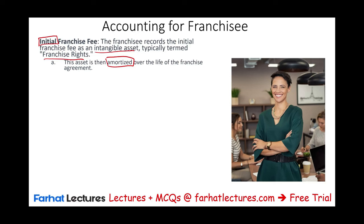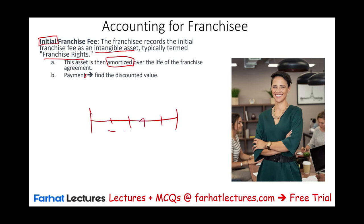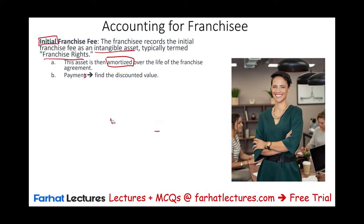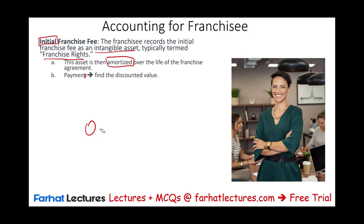If the agreement doesn't have a defined life, it will be treated as an indefinite asset and therefore not amortized. But most franchises will have a limited life. If you're going to be making several payments, you'll have to discount those payments to present value to find out how much you actually pay, because when there are payments, interest rates are involved. Oftentimes, you just make one payment for the franchise.